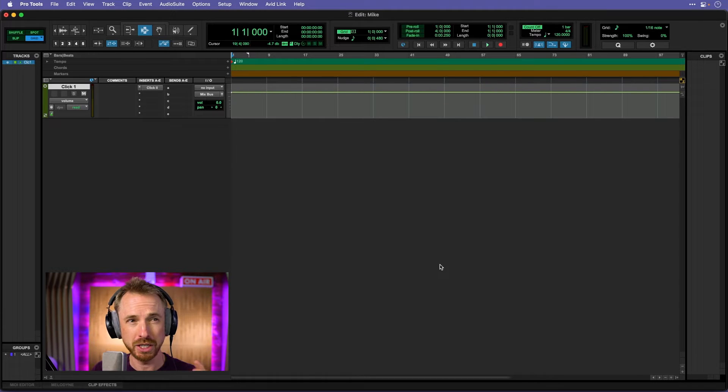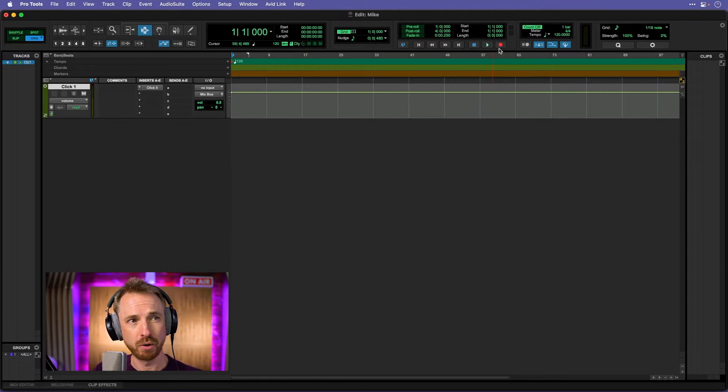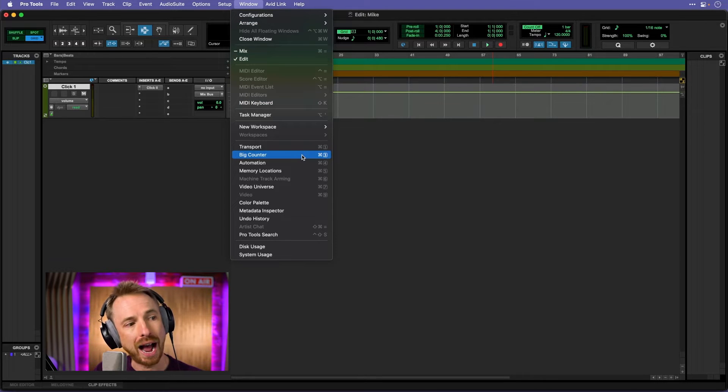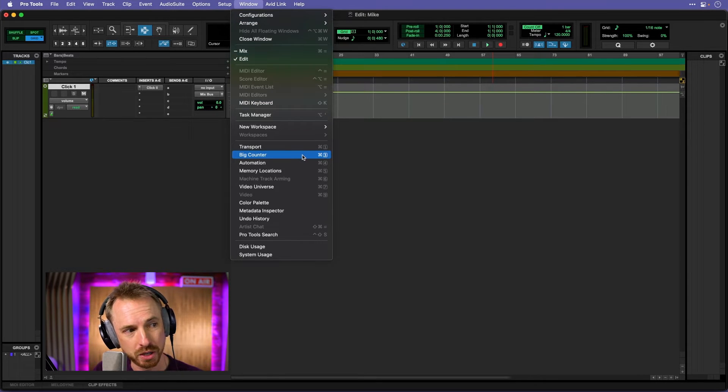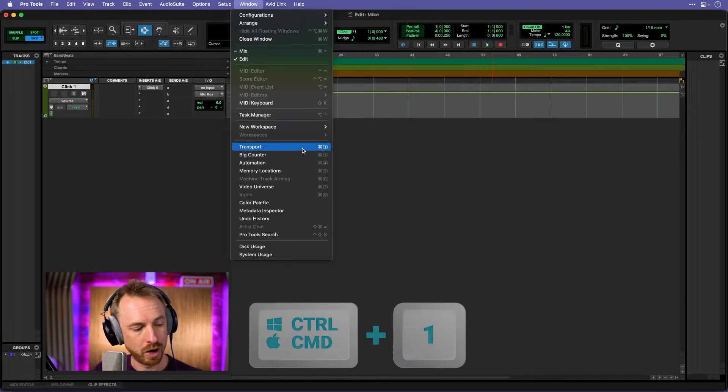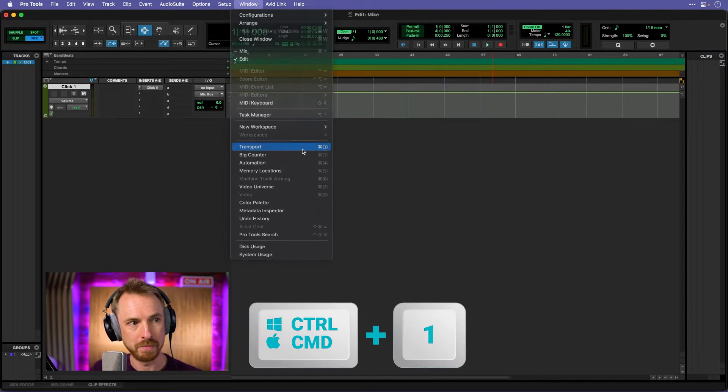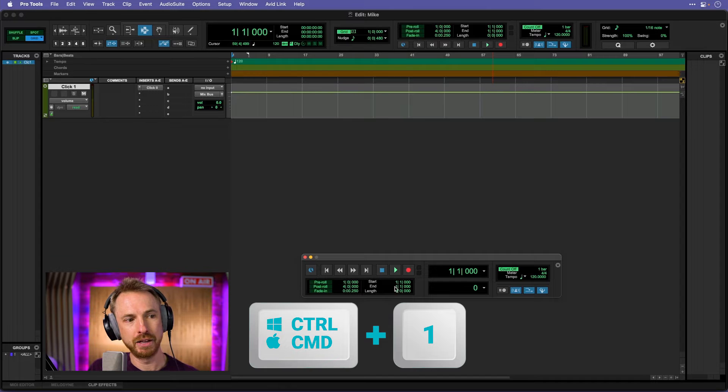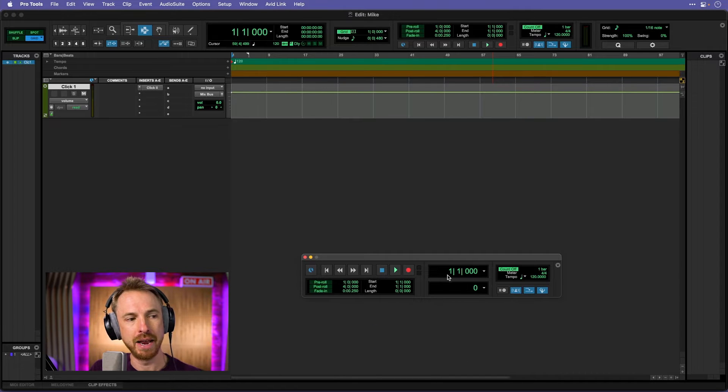Now, if I want to see some other controls, yes, I can see play and record up here, but I can actually go to window here, and I have the opportunity, if I'd like to show my transport. Command 1 or Control 1 on a PC, and boom, I've got a bigger sort of control area here to see time and everything else.